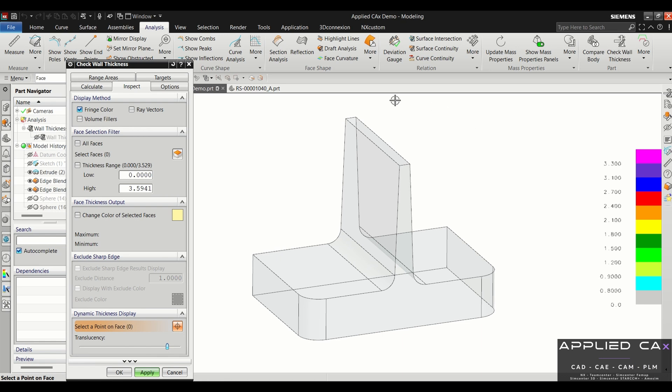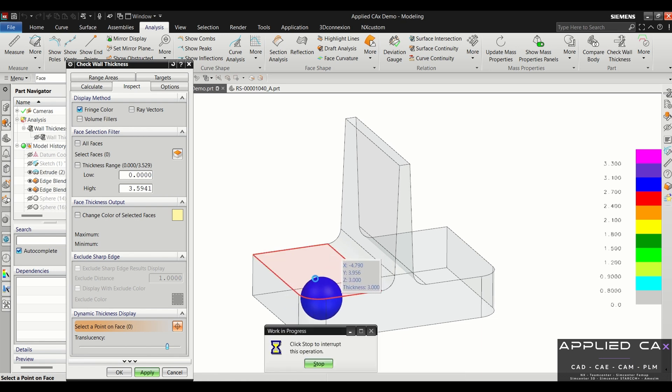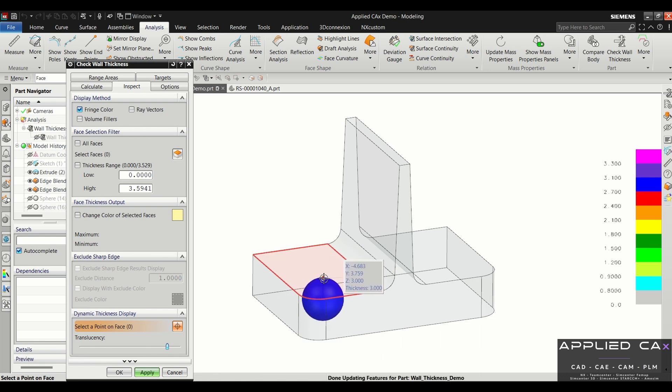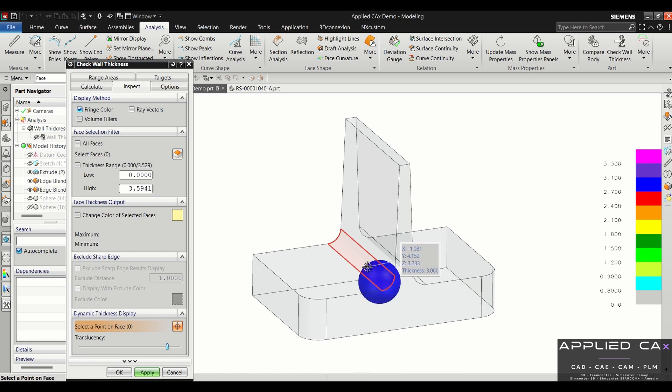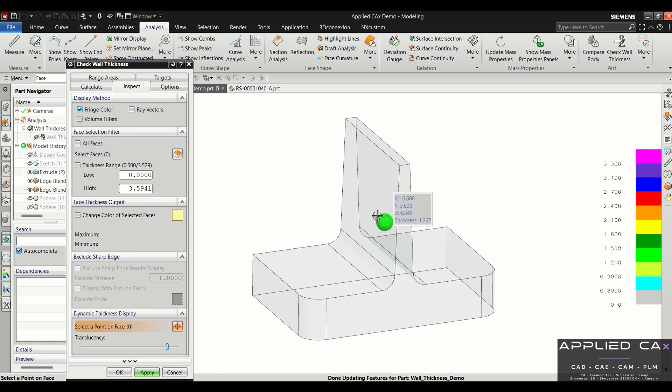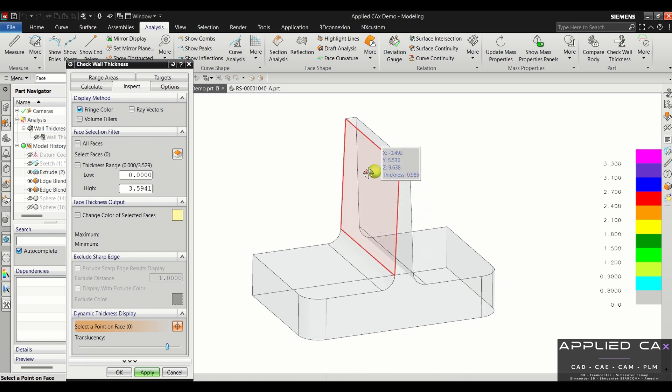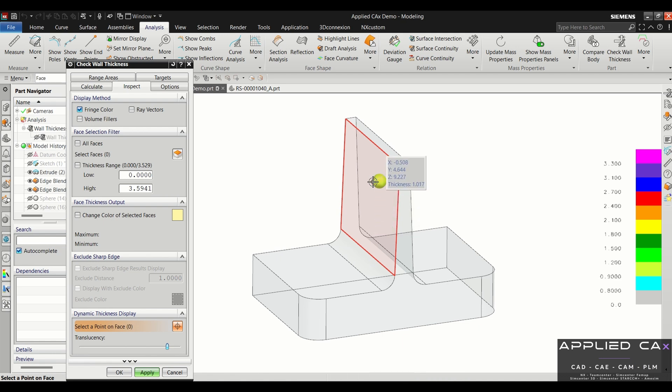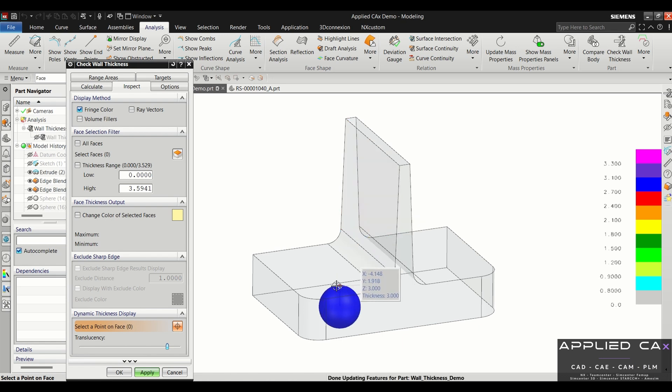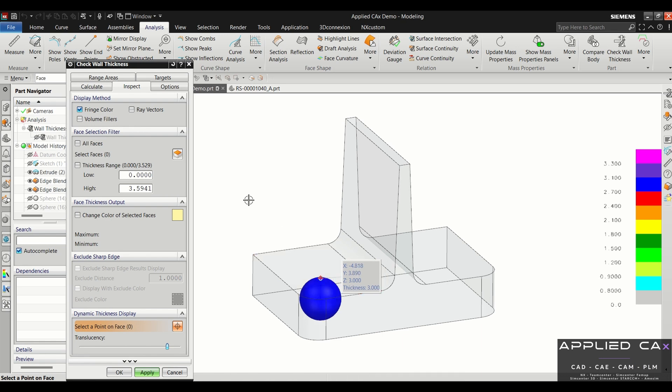To give you more understanding of that, we have this example part. As I move my cursor around in this object, you can see that the balloon or sphere actually changes sizes as the walls change in thickness in those locations. If I stop at this location here, you can see the thickness value correlates to the chart on the right. As we move down to here, the default thickness of this part was three millimeters.